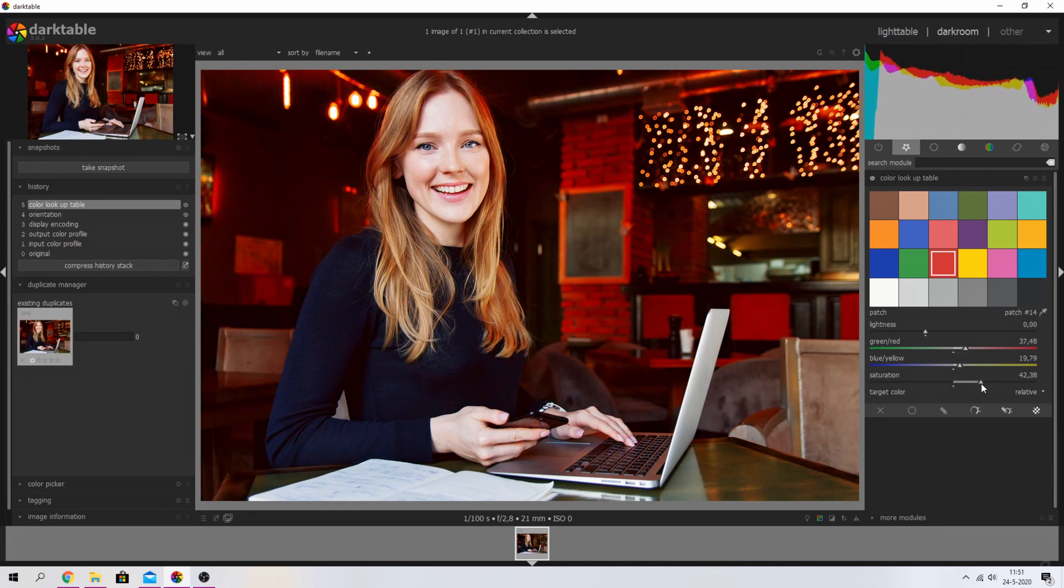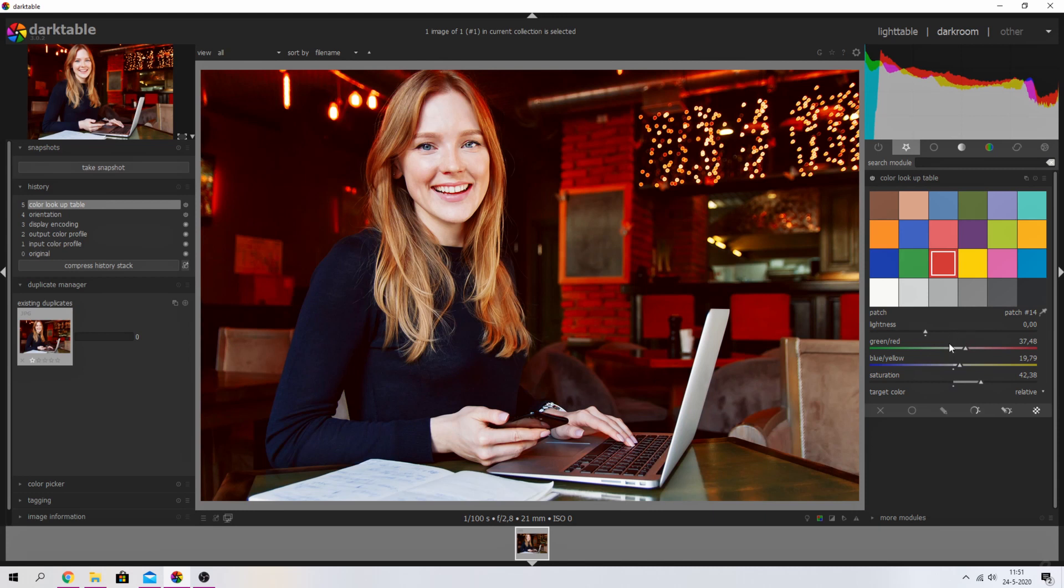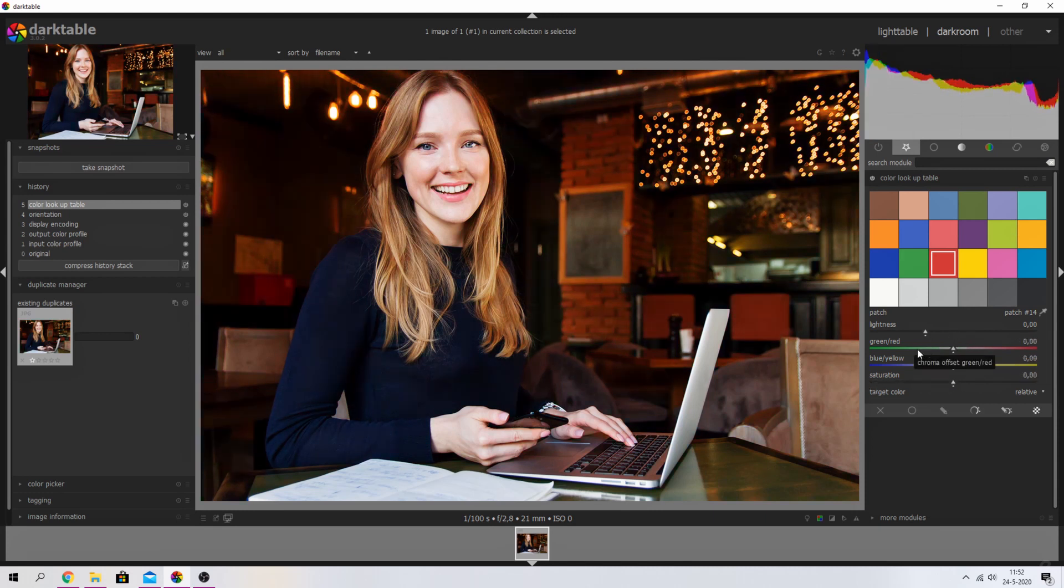just increase the saturation, and it'll change these values automatically, or decrease it. Now, let's say for whatever